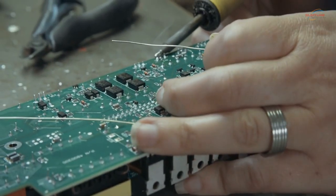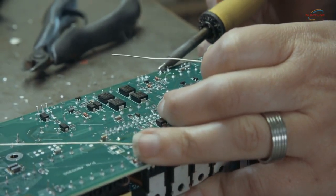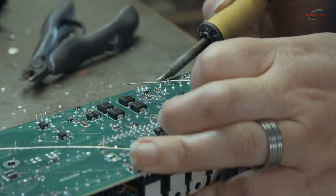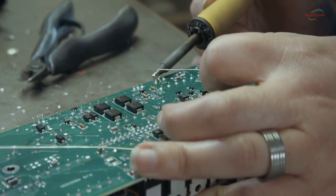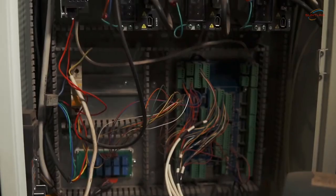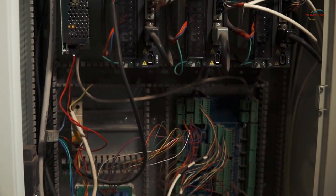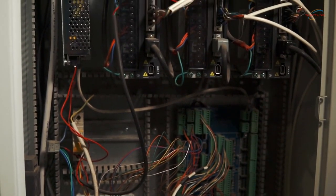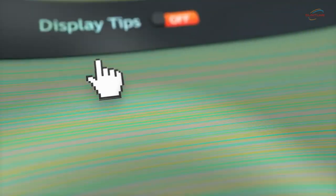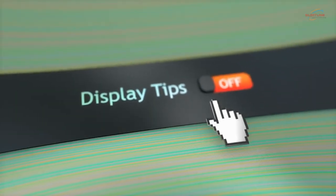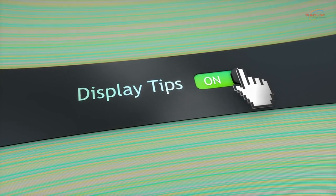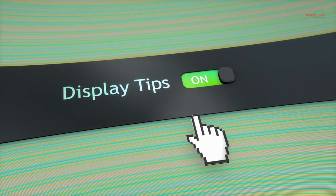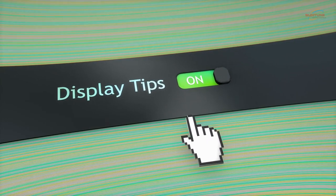Clean the display regularly to remove dirt, dust, and debris that can accumulate over time. Check for any loose connections and ensure that all cables and wires are securely connected. Keep the software and firmware of your display up to date to ensure compatibility and access to the latest features and functionalities.